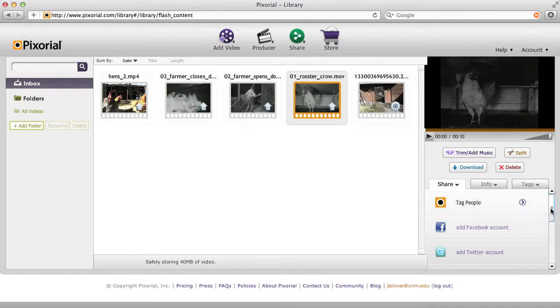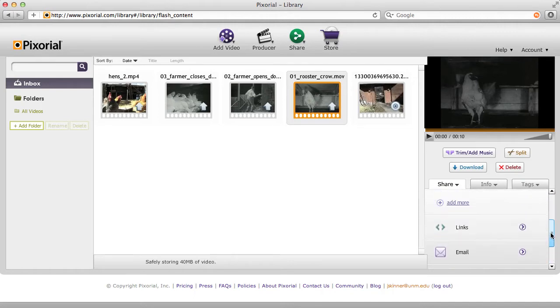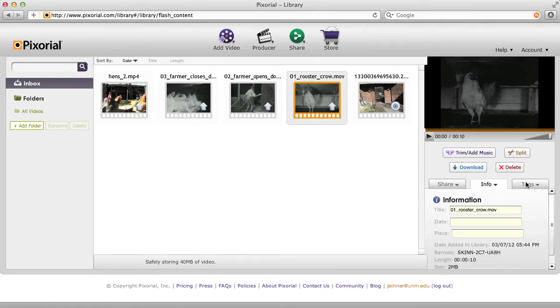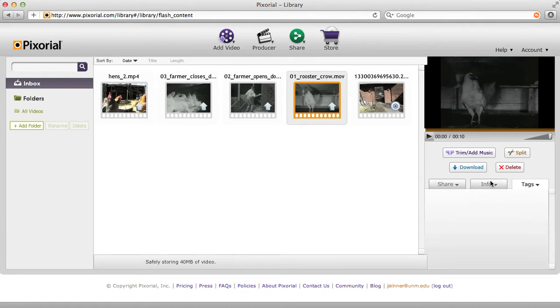You also have the capability to share — adding to Facebook, adding to Twitter, etc. You can add info such as the name of your clip and tags.